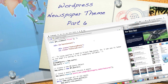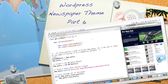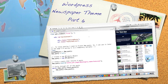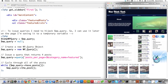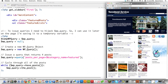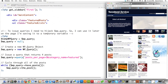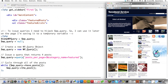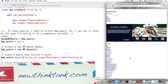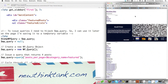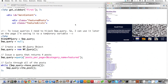Welcome to part 6 of my WordPress newspaper theme tutorial, in which we will take this plain HTML/CSS site that we made earlier and turn it into a WordPress theme. Now I'm going to show you what it looks like currently — it's terrible! But in this tutorial we're going to go in there and fix the sidebar and start styling it up.